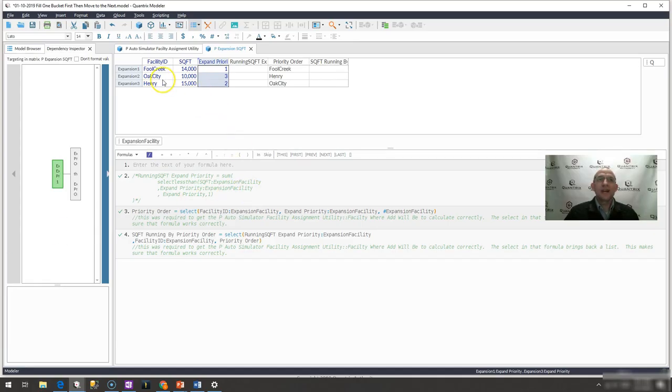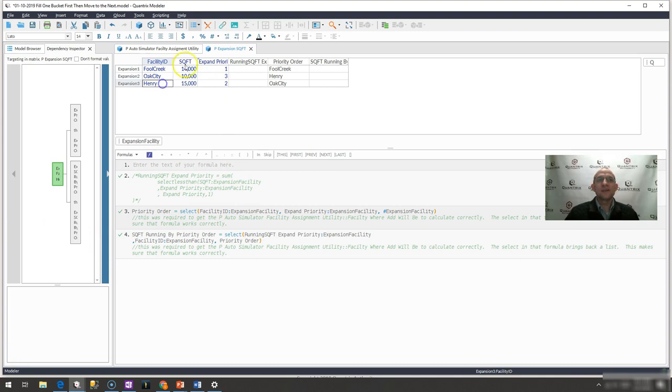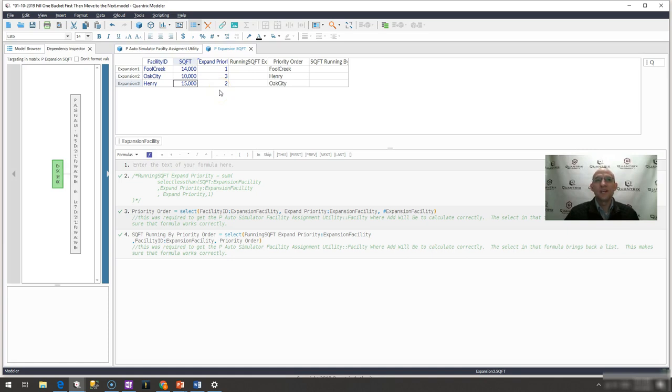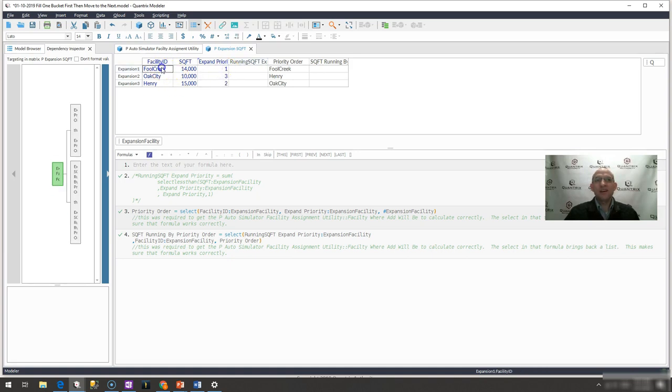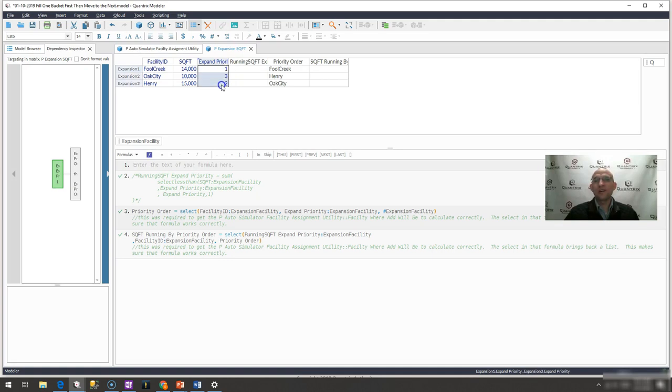I have here a list of facilities: Full Creek, Oak City, and Hendry, and their accompanying square footage of 14,000, 10,000, and 15,000 square feet. And what I would like to do is create an aggregate of these based off of their expand priority, not based off their position from top to bottom, but based off of what priority I assign them.